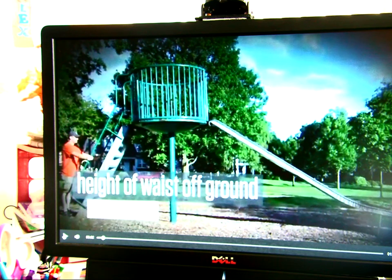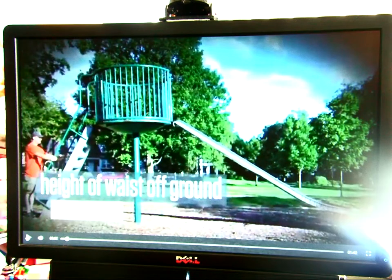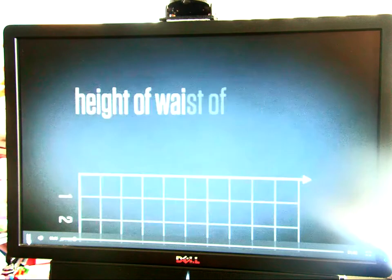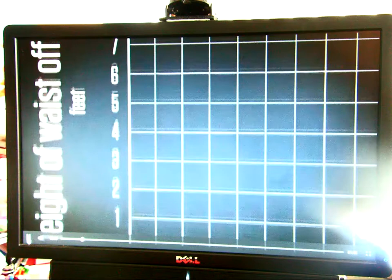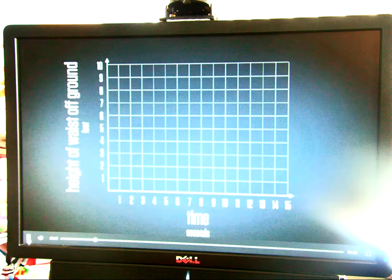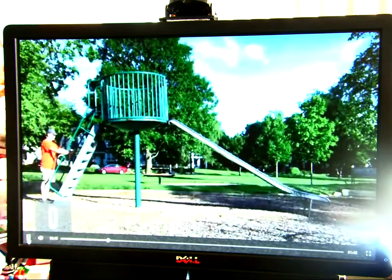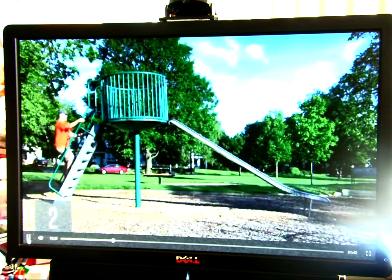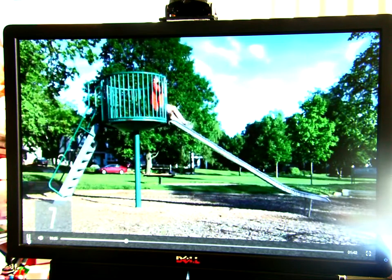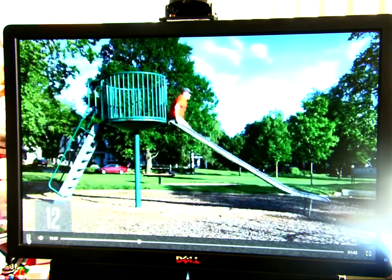First time through, you just watch it — just see what happens. There's no sound. It's showing you that the height of his waist is the y-axis in feet, and time is in seconds. I know it's not very clear, so just watch him. Every little thing he does is a different segment on the graph, isn't it?